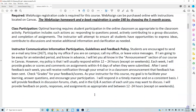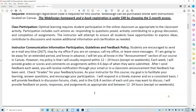Instructor communication, participation guidelines, and feedback: students are encouraged to send an email anytime 24/7. You can call my office or leave voicemail messages. If I'm going to be away for an extended period, I will let you all know in the announcements section of our Canvas course. My policy is that I will usually respond within 12 to 24 hours except on weekends.